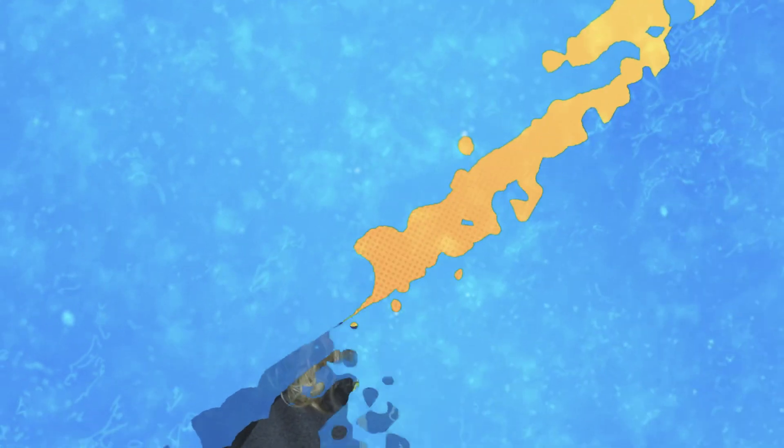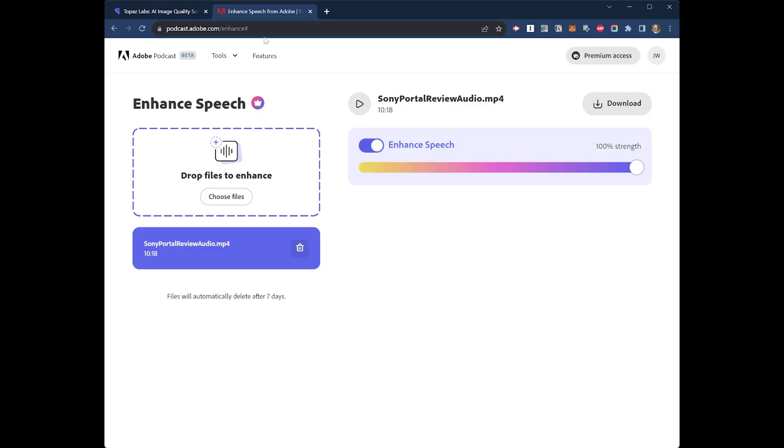This next product comes to us from Adobe. It's Adobe Podcast Beta. The best part about it, it's free. Let's check it out. All right, so this is just a website that you can use, Adobe Podcast Beta. Really simple. Choose your files, click this button, upload your MP4 files or your WAV files, hit process, and it will spit out this preview.